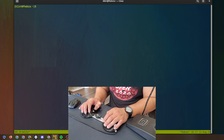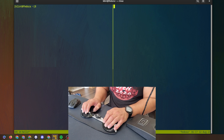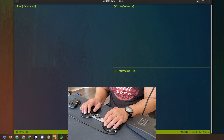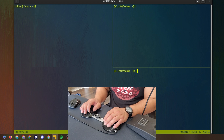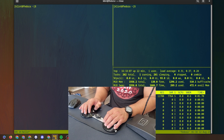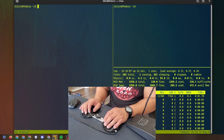So I'm going to do ctrl+b and then percent sign to make a pane on the right, and then I'm going to make another pane at the bottom — so ctrl+b and double quotes. There we go. I'm going to run htop over here, and then I'm going to do ctrl+b and go to the left pane.